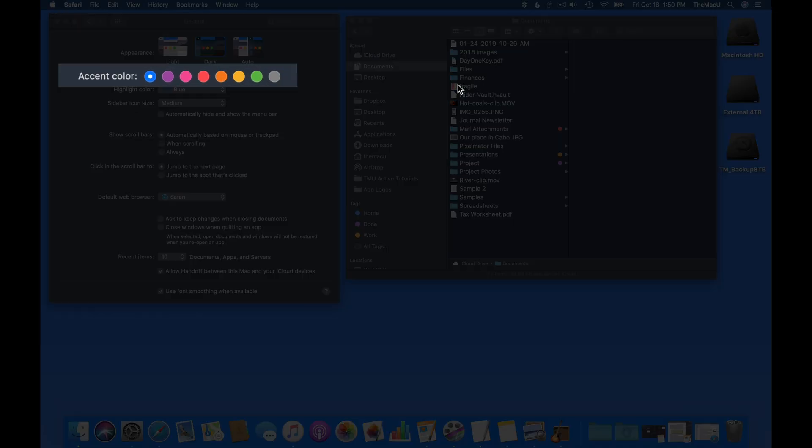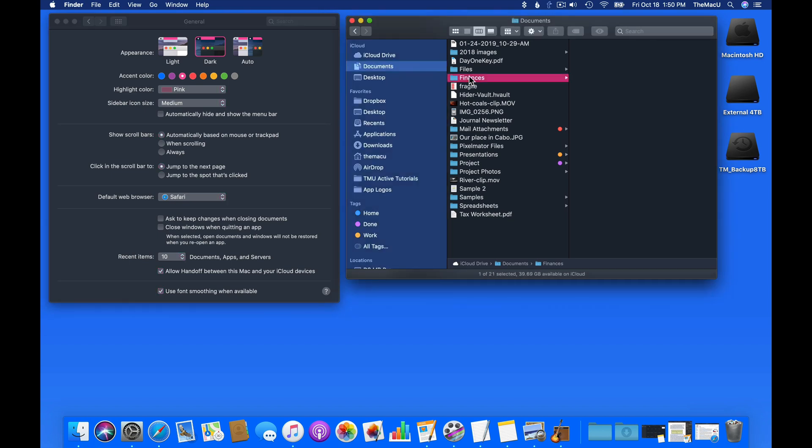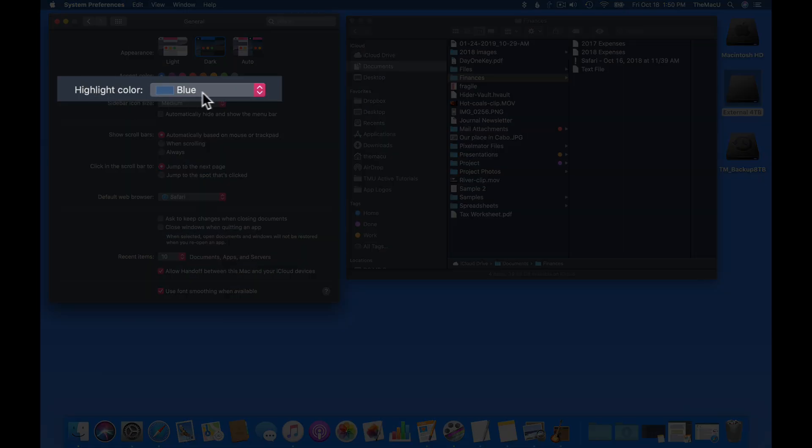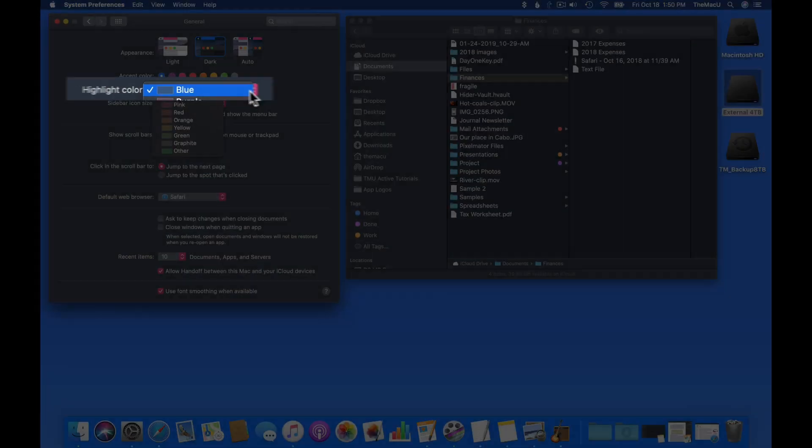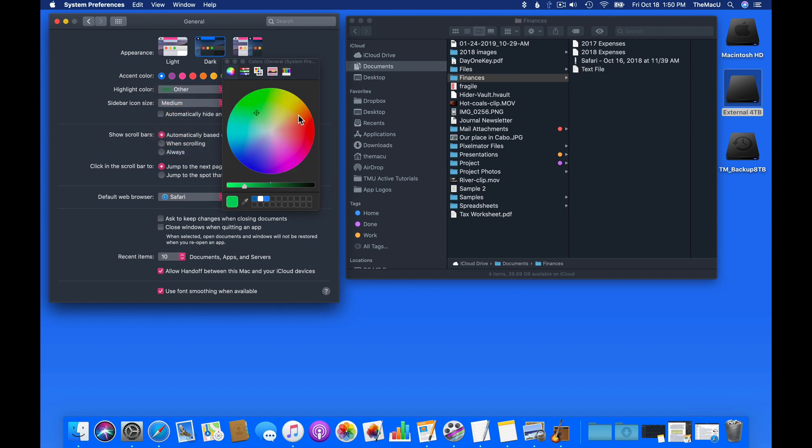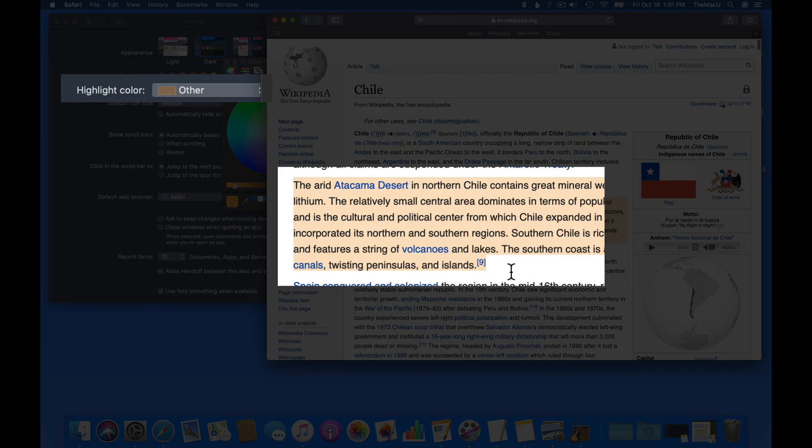The accent color applies to things like menus and the highlight color around selected items. The highlight color simply controls what color is used to signify selected text. There are several choices in this menu, and we can also click Other to choose any color. If I change this to a shade of orange and then select some text in Safari, you can see that I get that color as I select text.